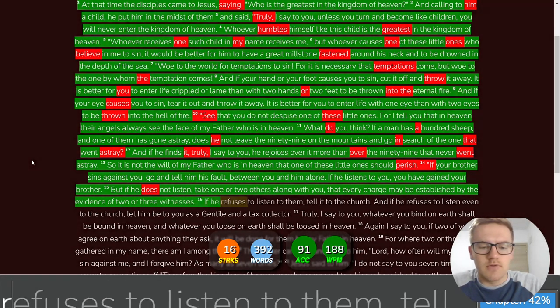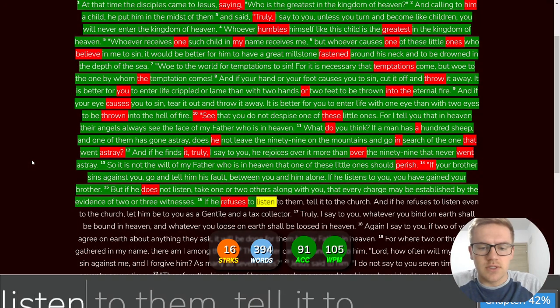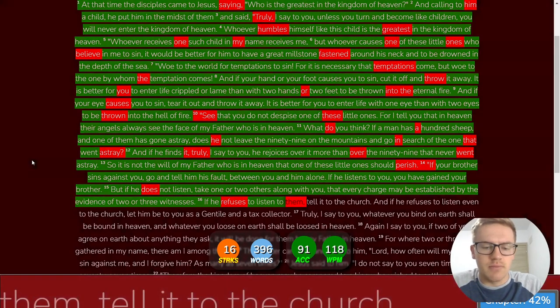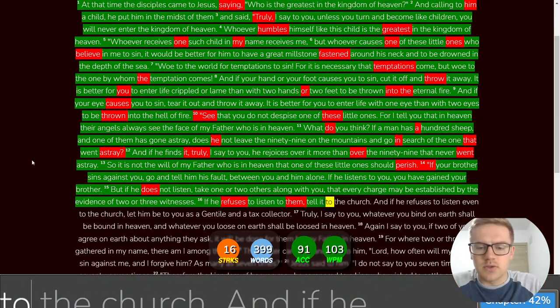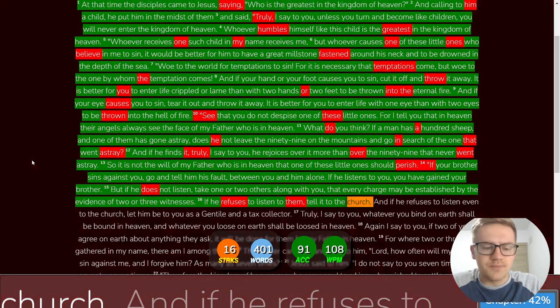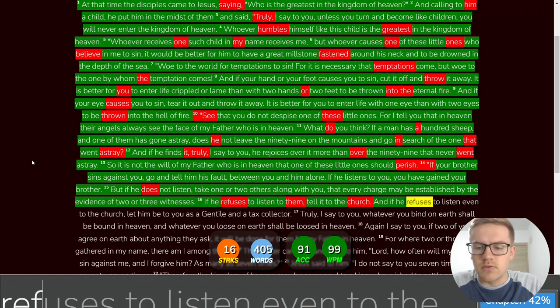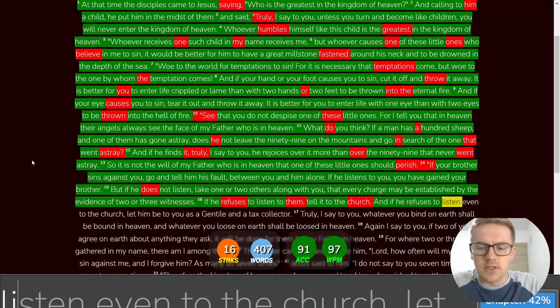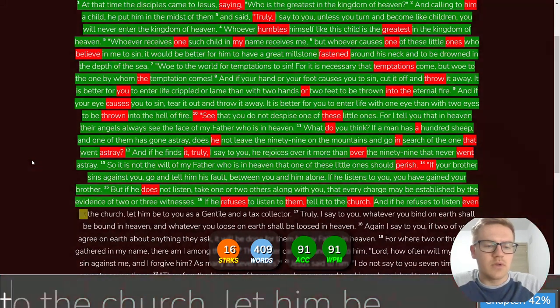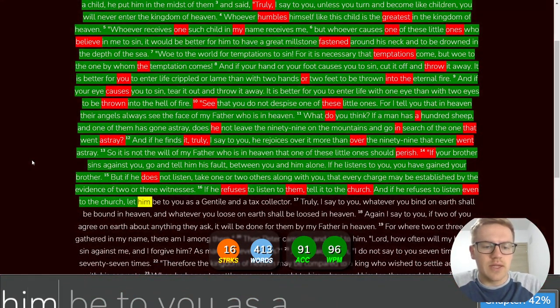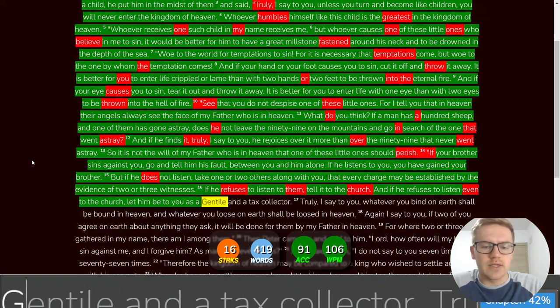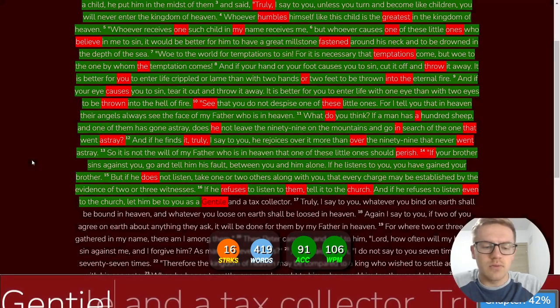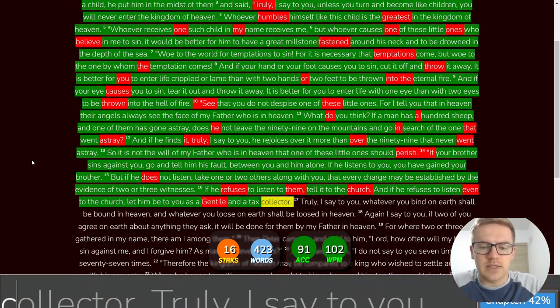If he refuses to listen to them, tell it to the church. And if he refuses to listen even to the church, let him be to you as a Gentile and a tax collector.